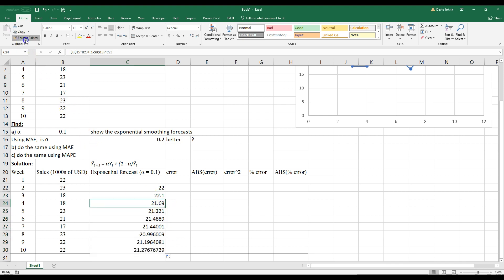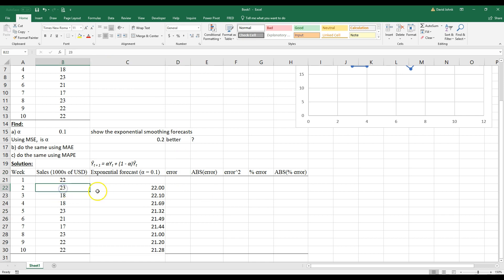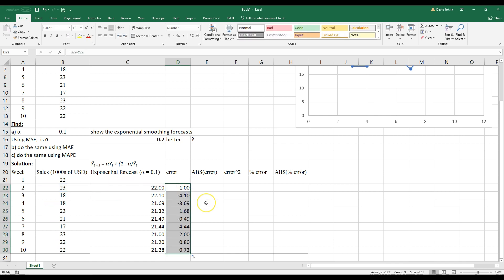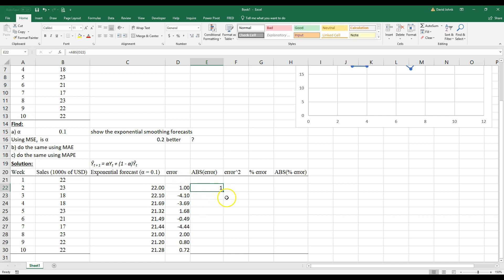Let's go ahead and format them all for two decimal places. Now the error is just the actual value minus the forecast. So error equals actual minus forecast, and I can double-click to send that down. Then my absolute error equals the absolute value — ABS — of the error, and I can double-click to send that down too. Let's format those to two decimal places as well.